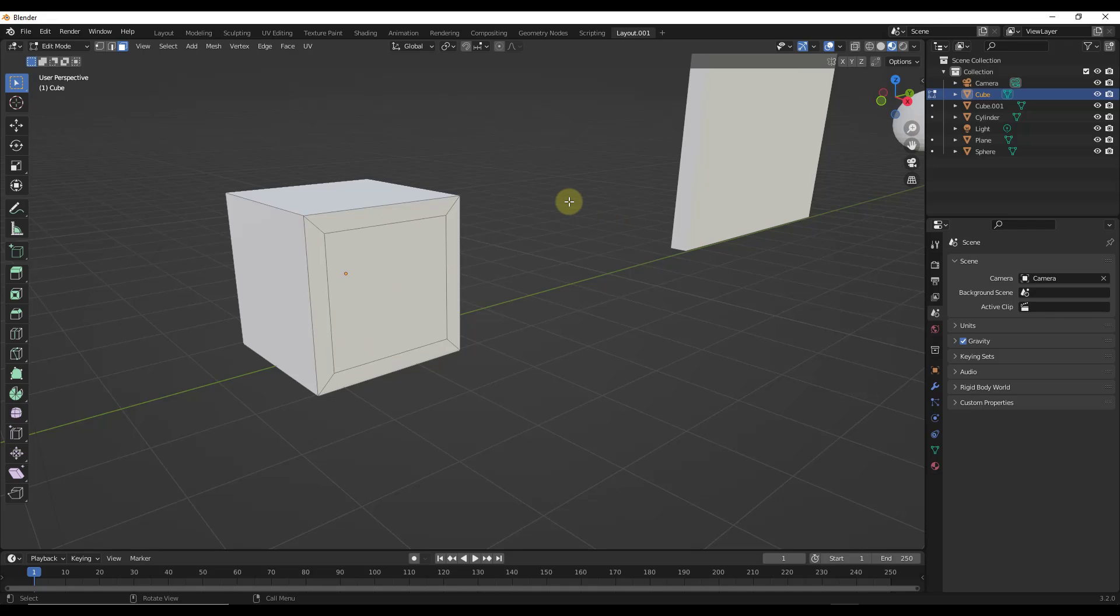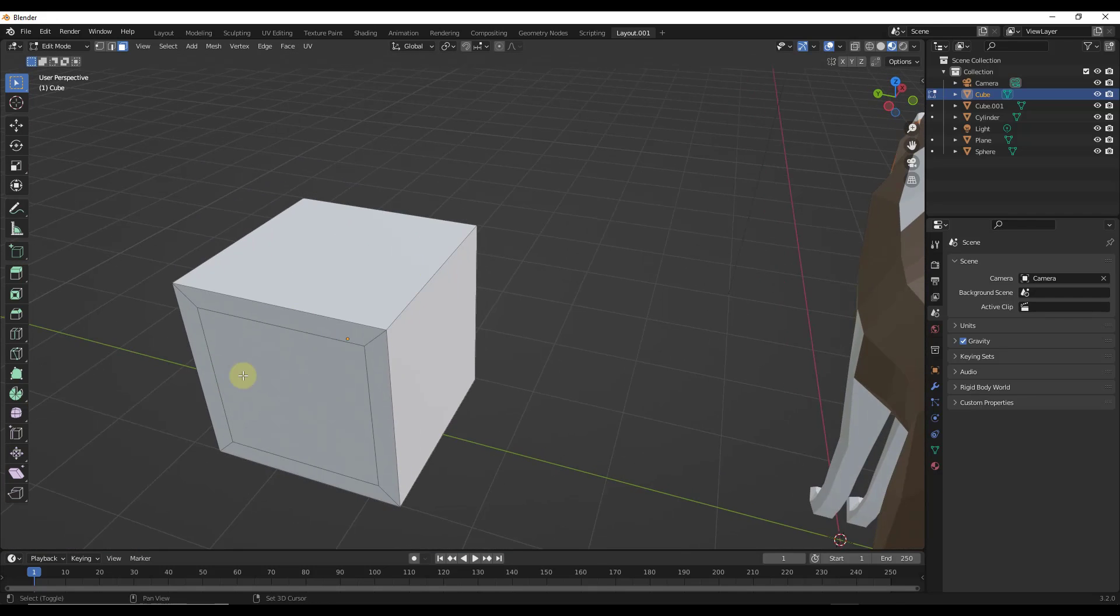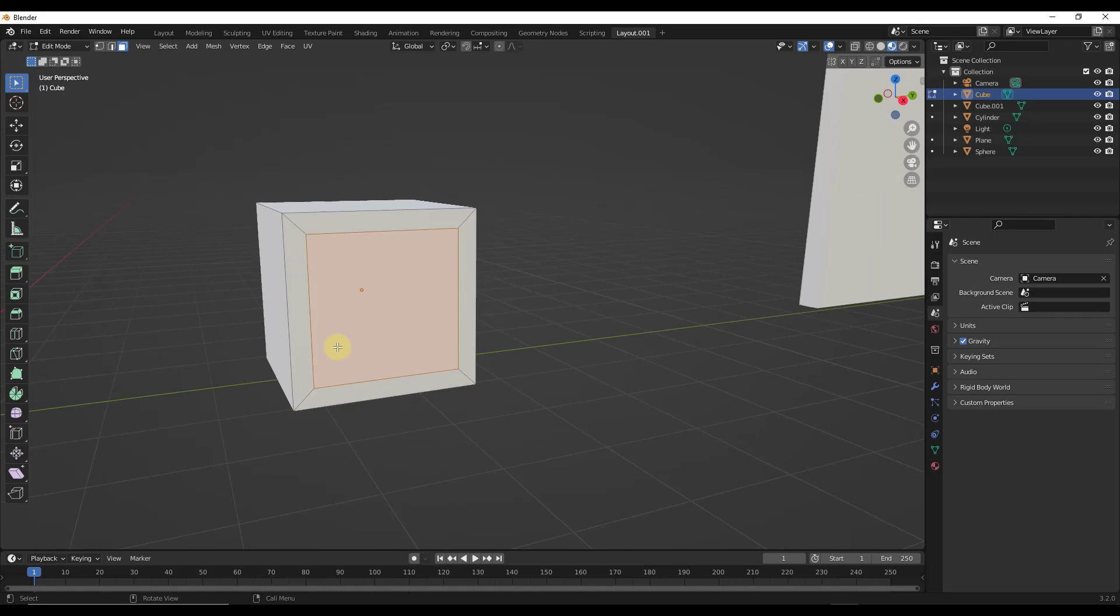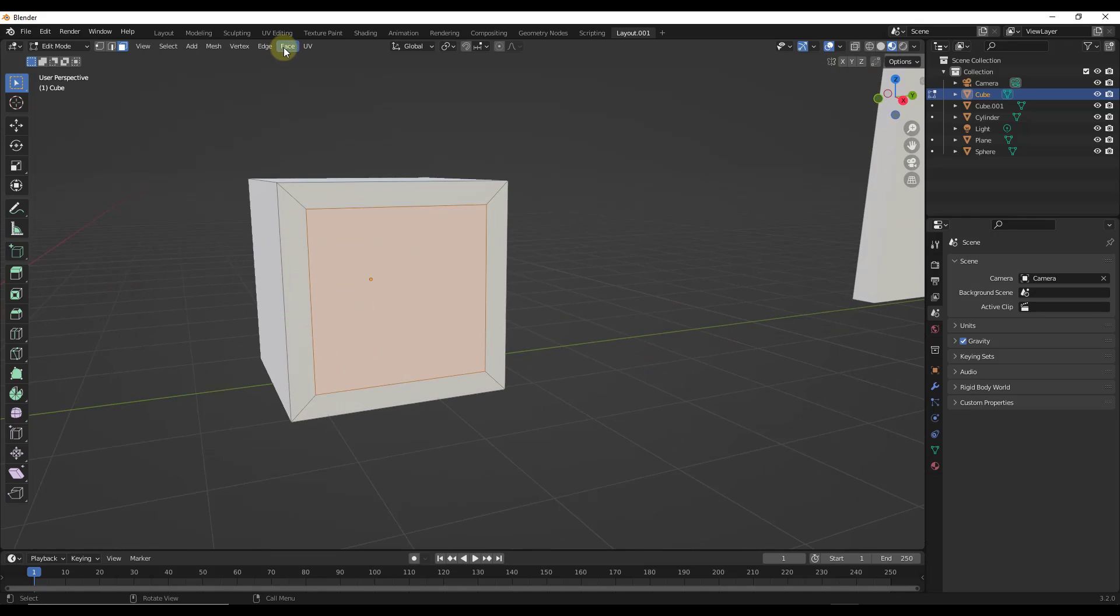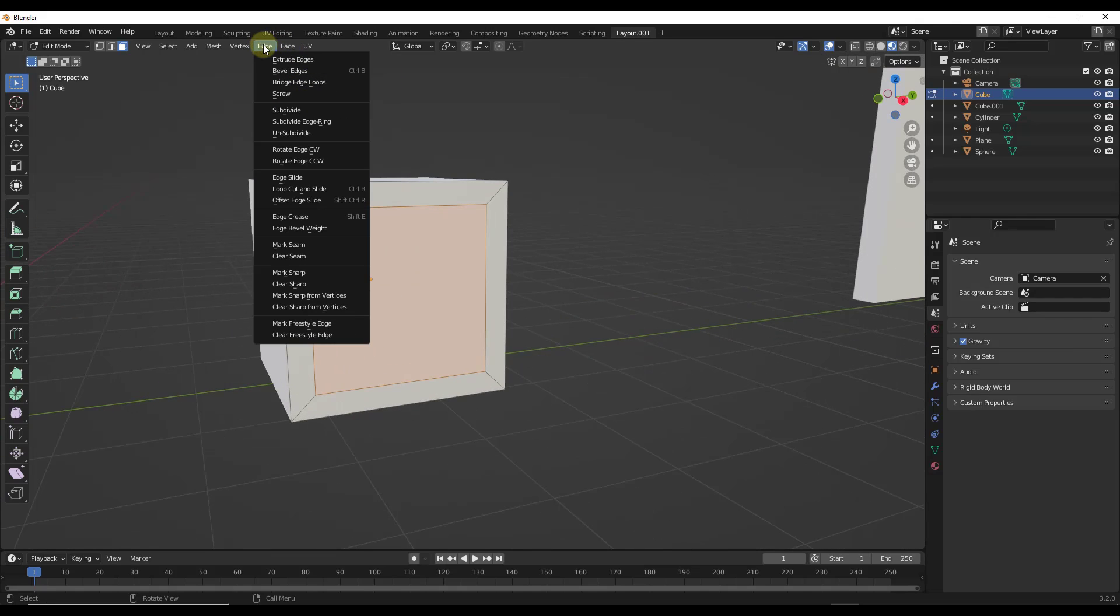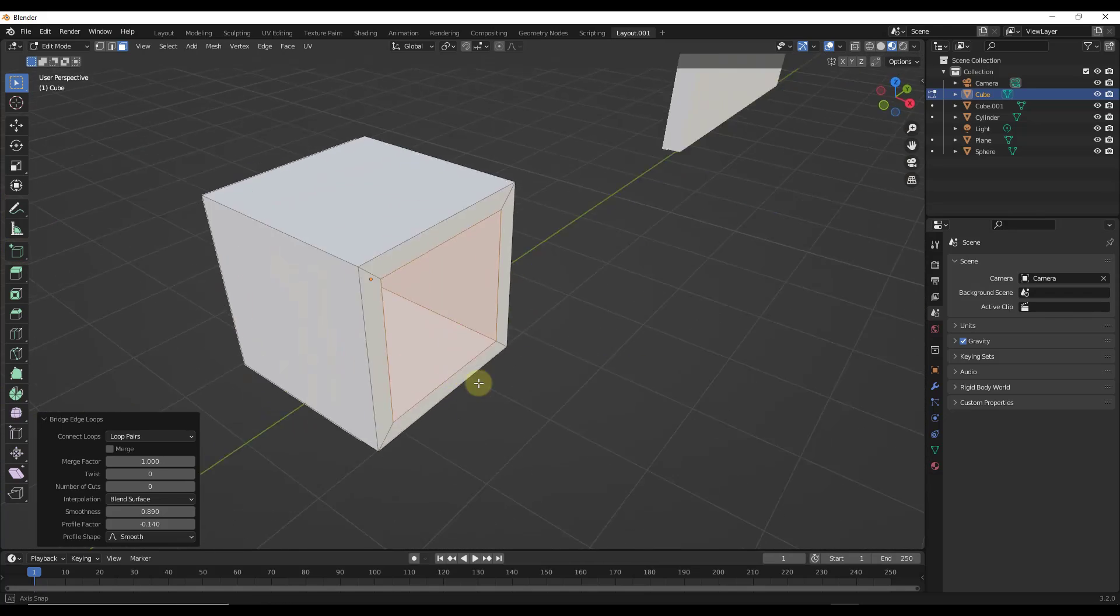So the way that works is first off, make sure that you're in edit mode. So I'm just going to tab in edit mode right here. I'm going to select these two faces, and I'm going to select the option for edge, bridge edge loops.